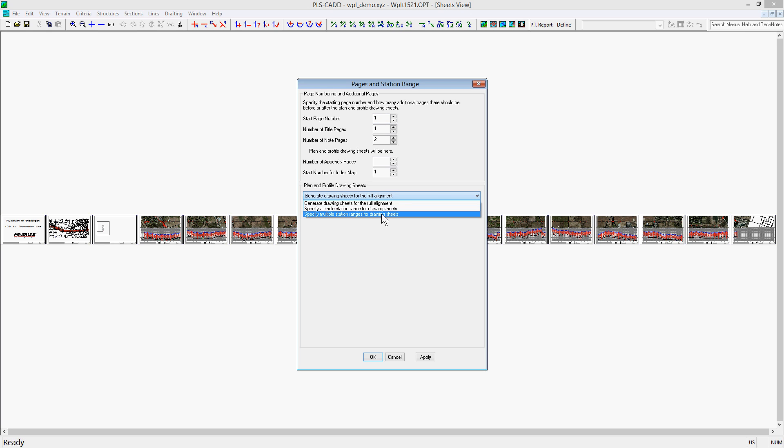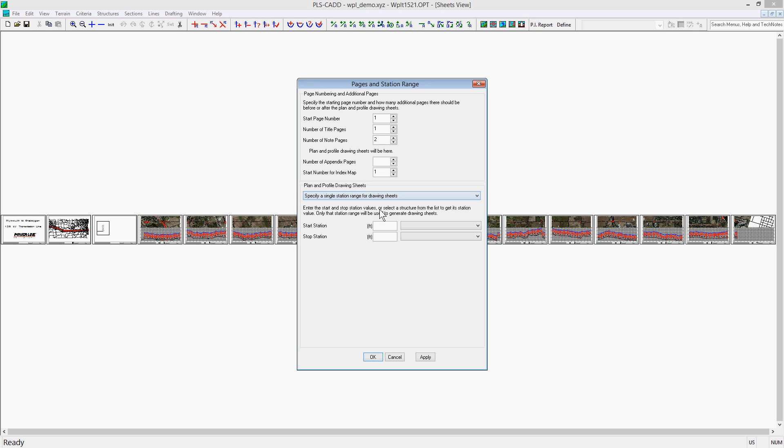The first is to specify a single station range for drawing sheets. For example, you could only want to see the drawing sheets from station 1000 to 3000. When you type this in direct, it will only page this range.